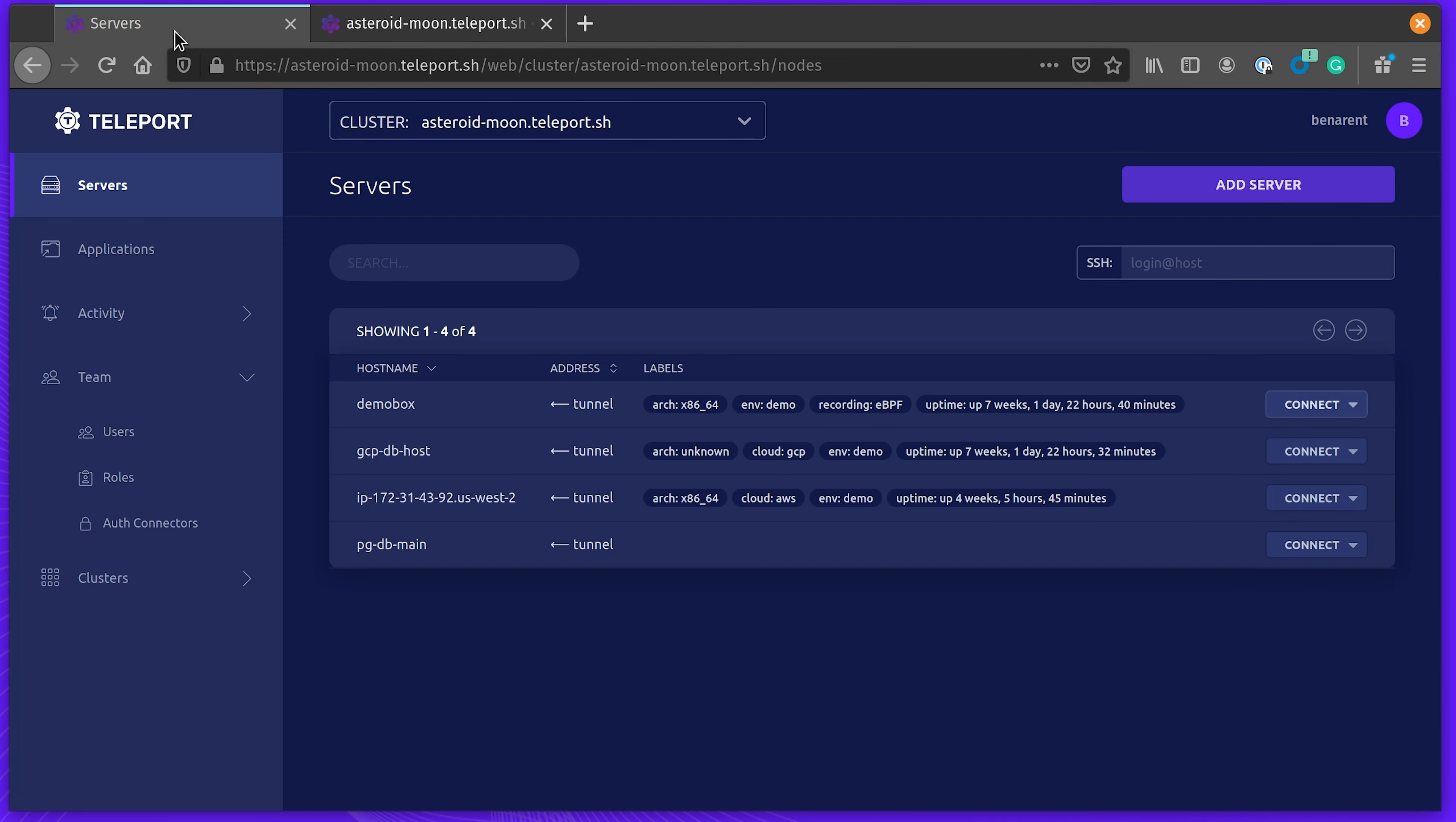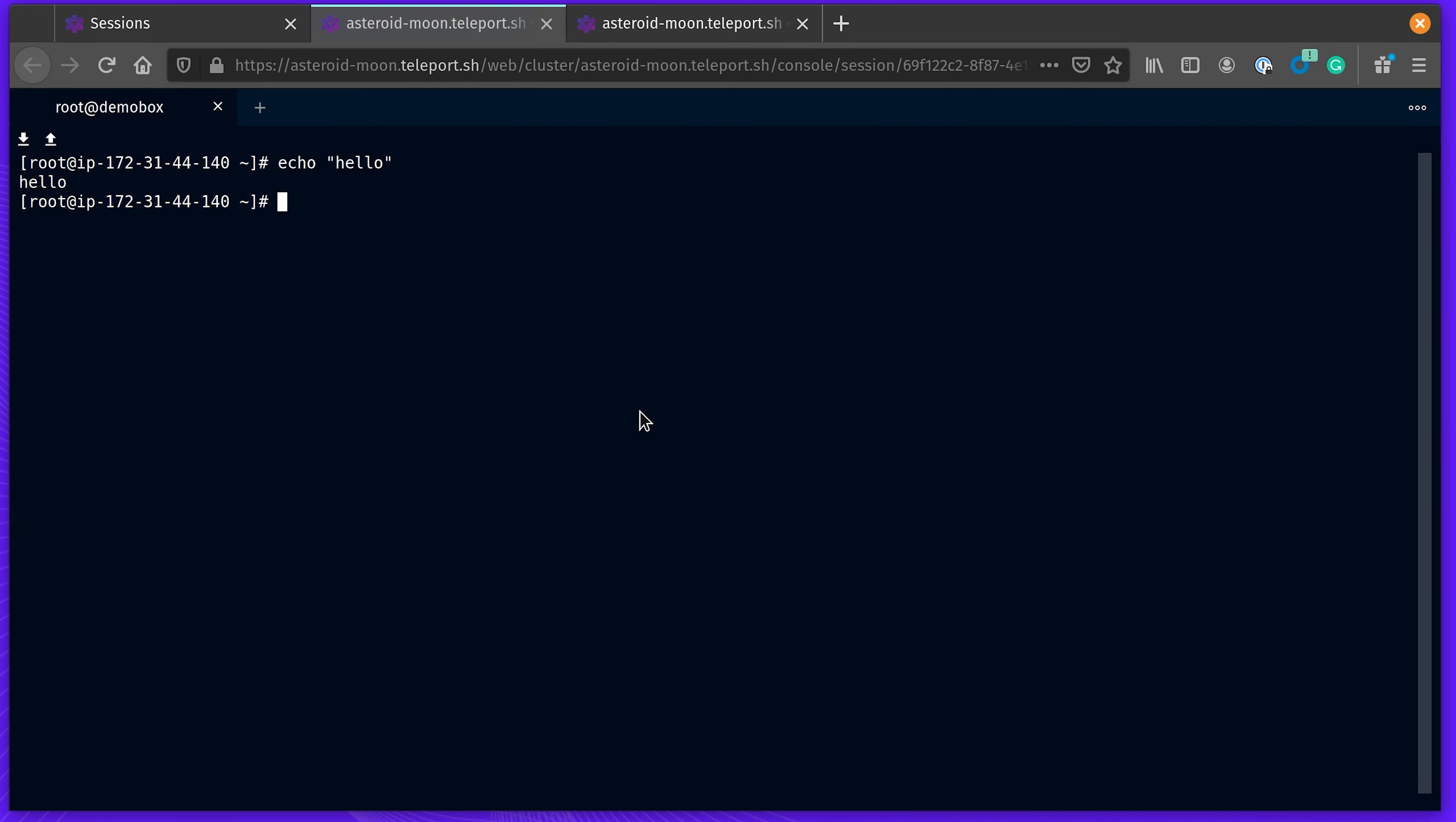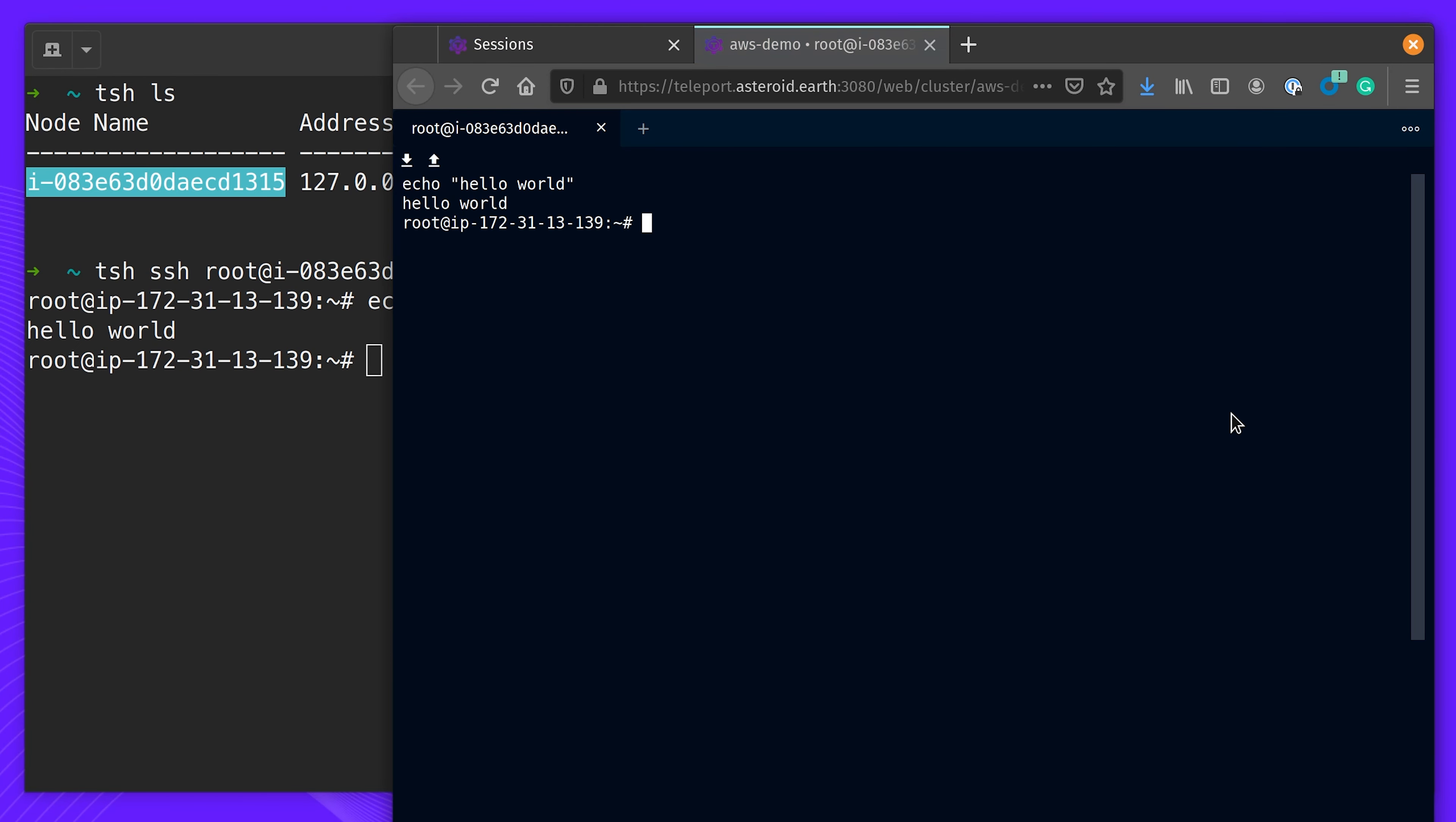You can also see currently active users. Let me go back to my terminal and connect one of the servers. Now, when I go back to the web UI, you can see that someone, in my case me, is accessing one of the machines in real time. We can even see what they're doing.